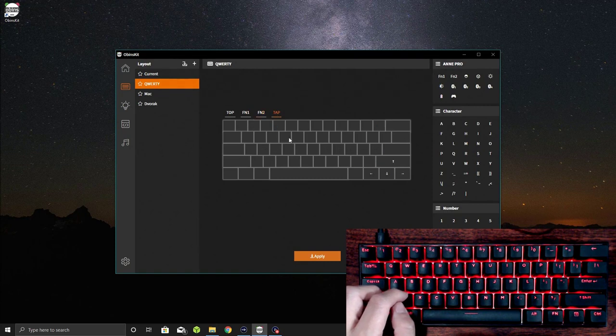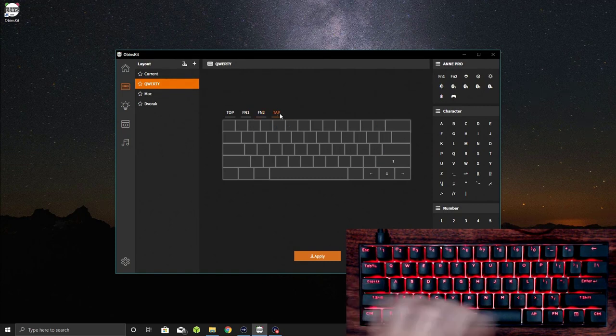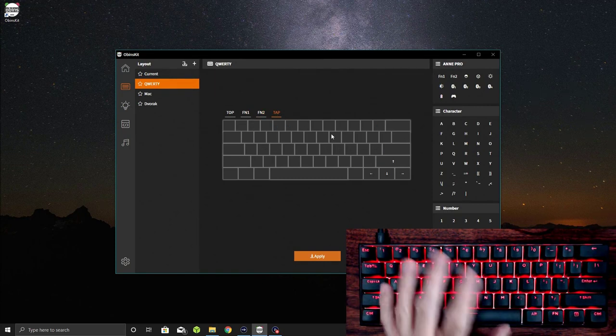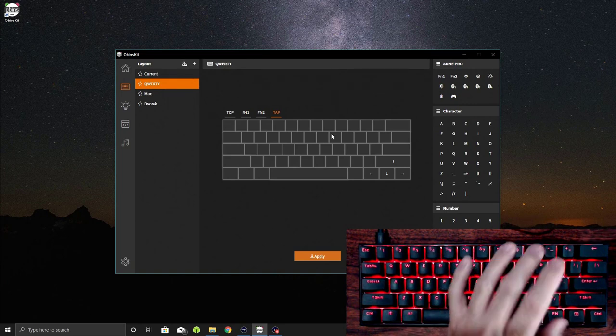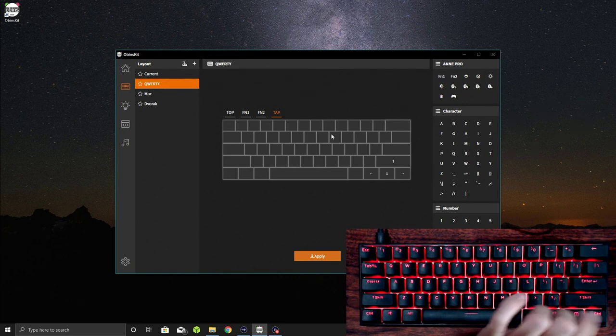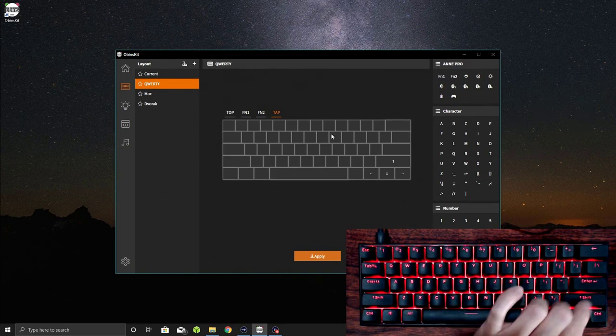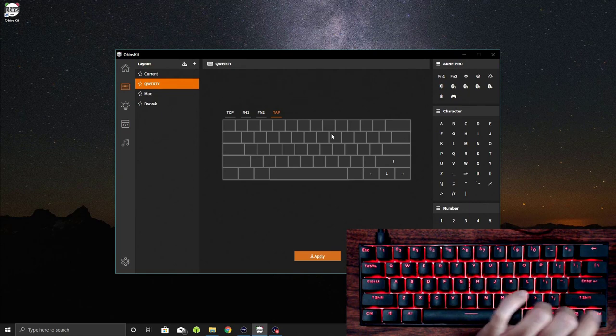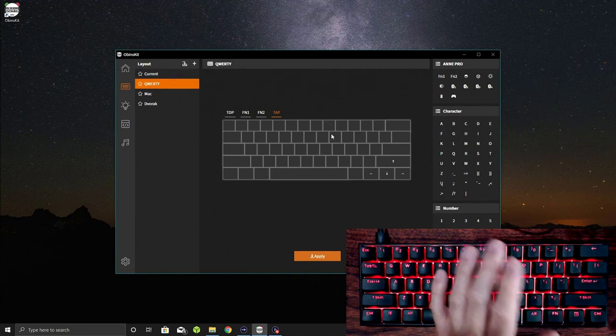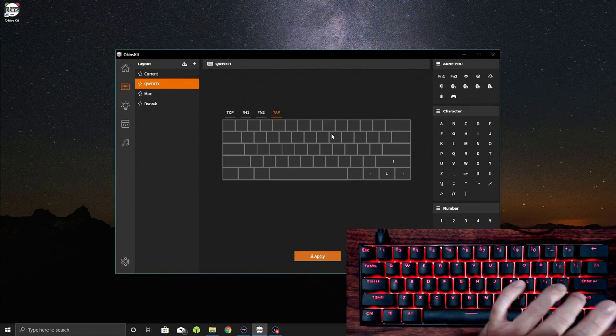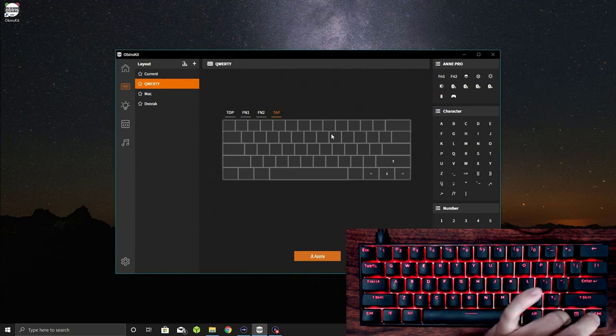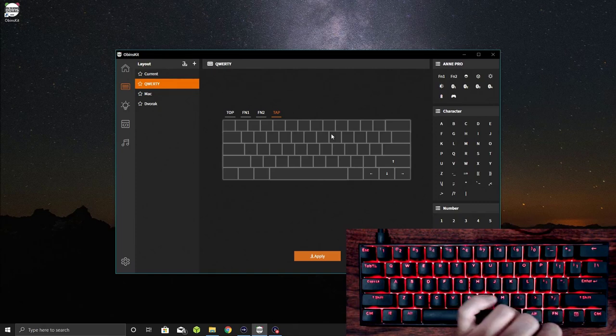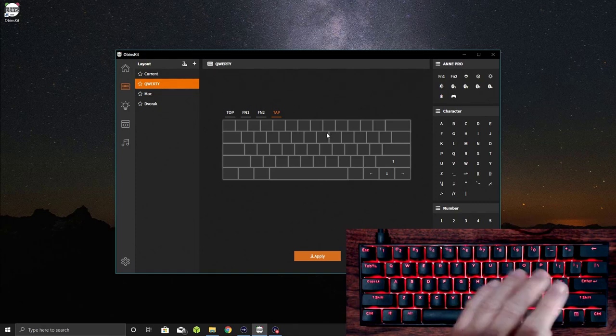Now, tap keys basically mean that because there's no arrow keys on here, these four keys here, if you tap them, will behave like the arrow keys. In the absence of actually having arrow keys, tapping on these will do that same operation, which is pretty handy.